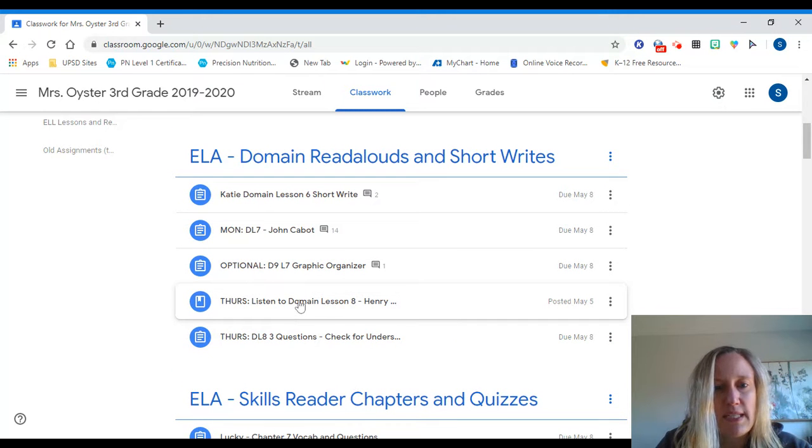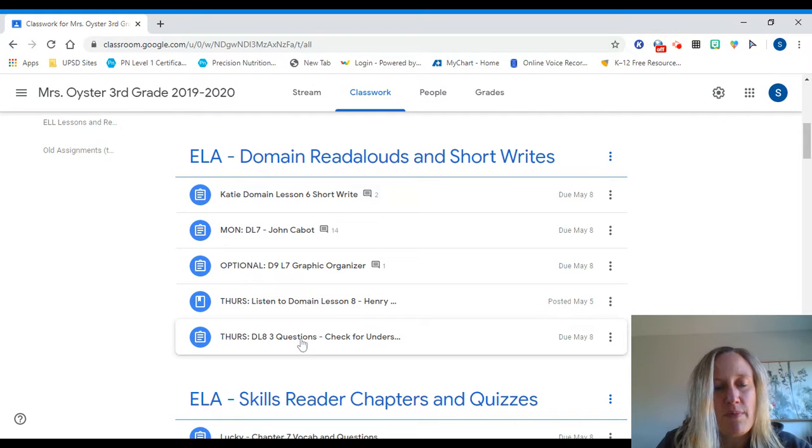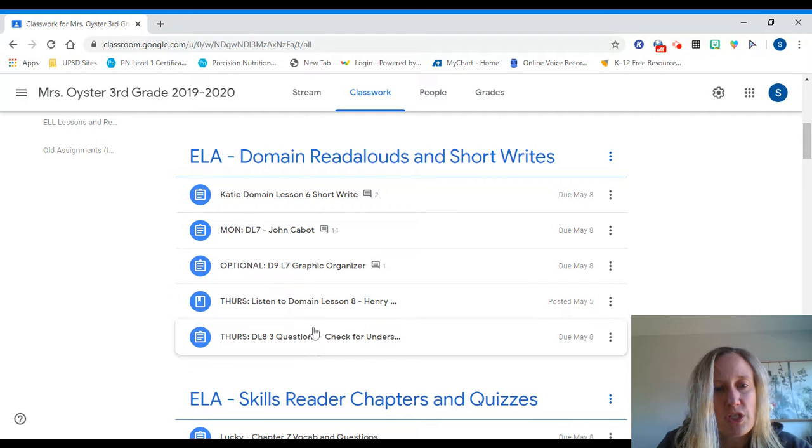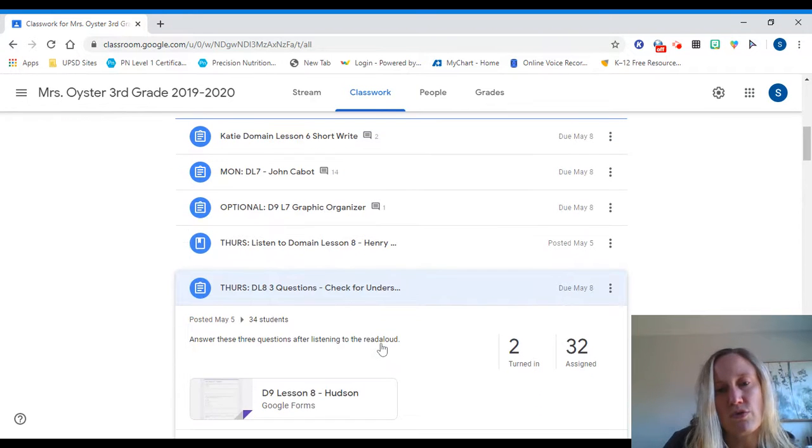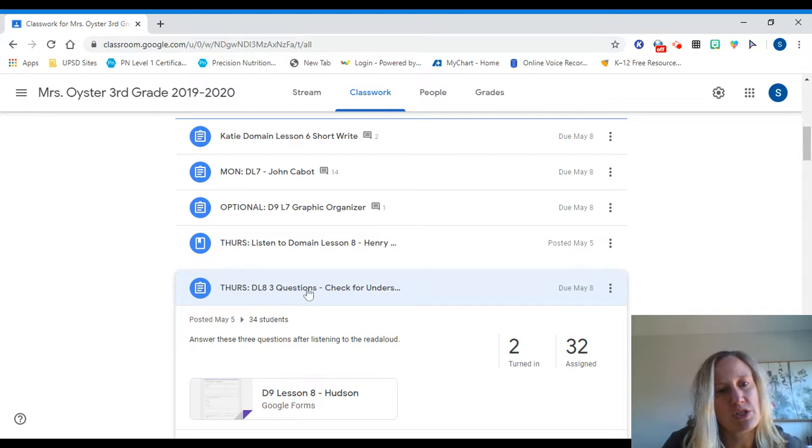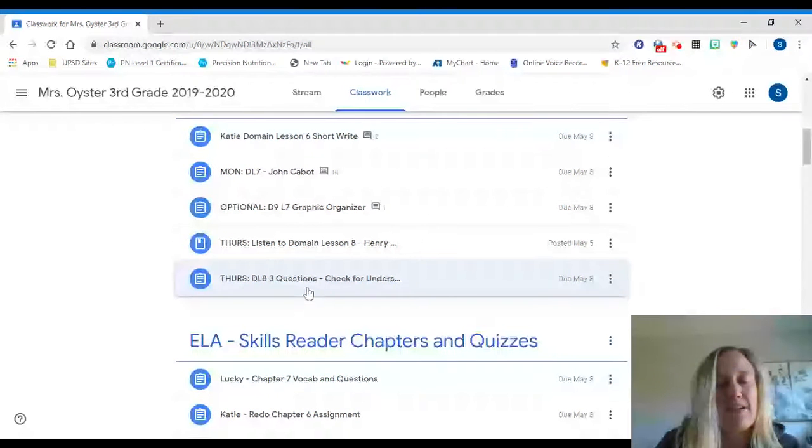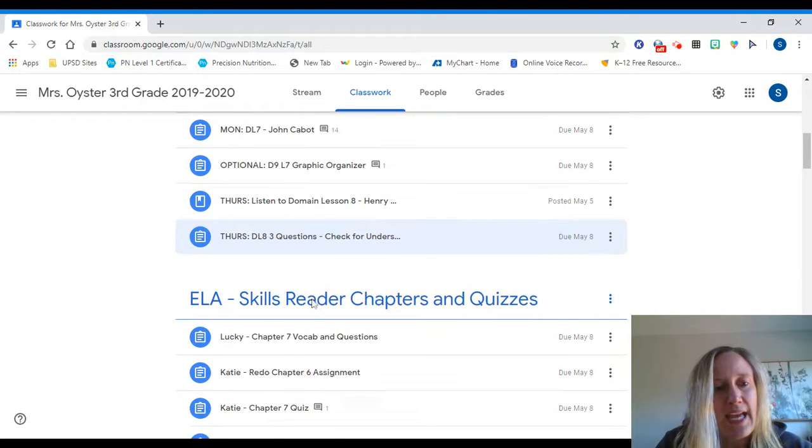You are going to listen to domain lesson 8. See, it's right here. It is also separate. The video is separate from the three questions, so you'll listen to the read aloud and then when you click on this, it's just a quick Google Forms quiz. It has three questions just to check and make sure you understood what you listened to.